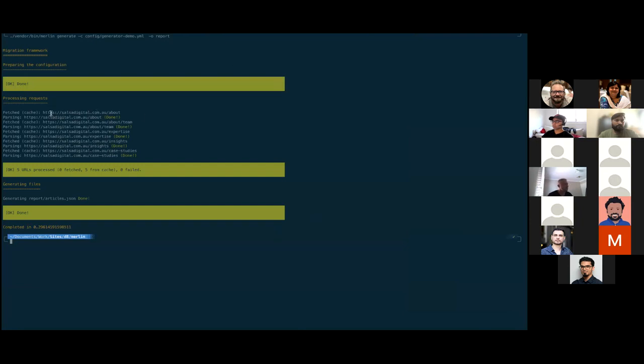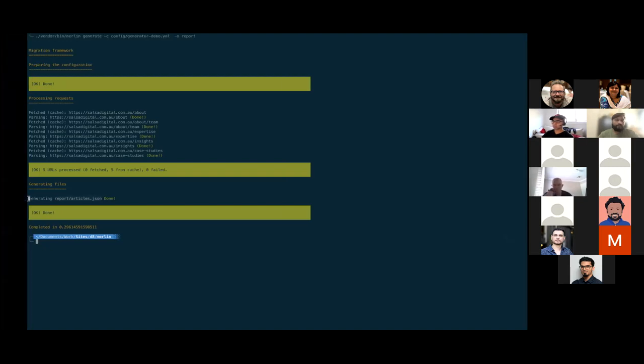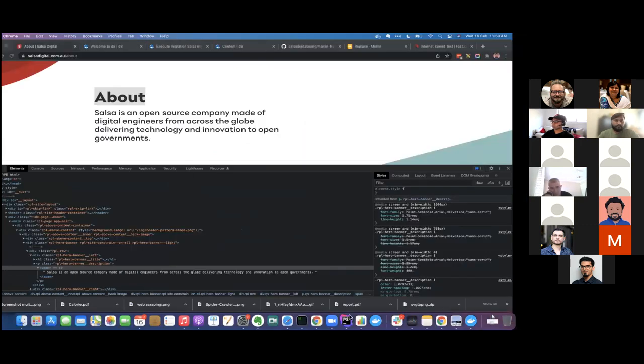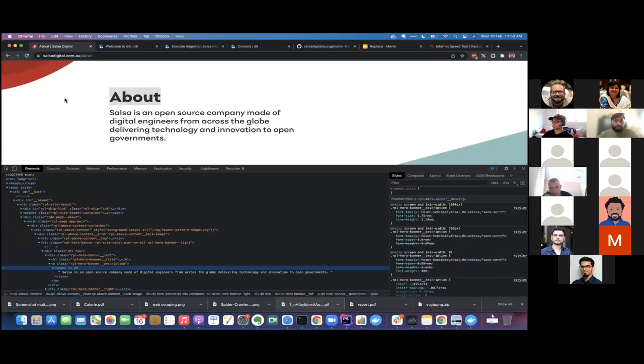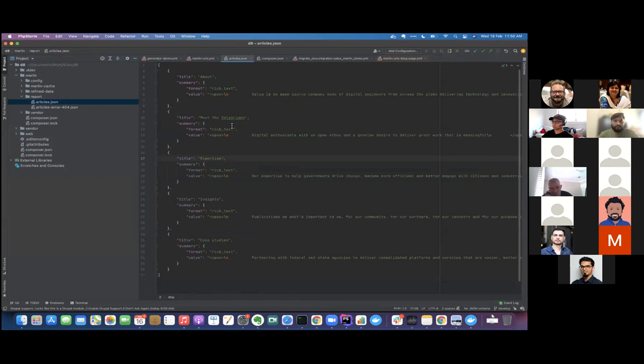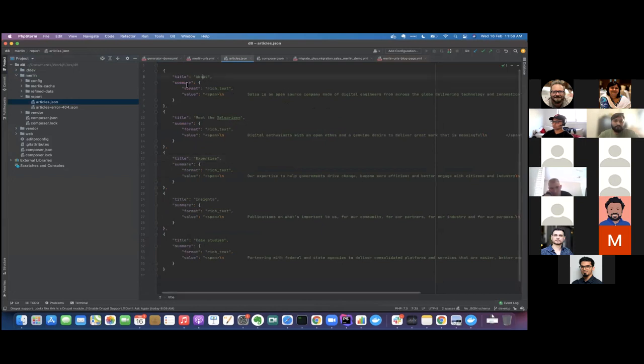I have provided the config file as an input and I've provided reports folder. So this is how I run it. It will tell me what are the URLs that has passed and it will tell me where the file has been generated. So it has generated a JSON file for me. If I go back to the reports folder, I have the articles JSON file. It has extracted a title and also the summary for me.